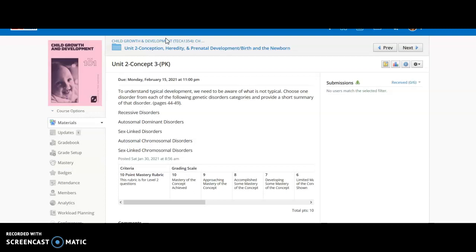Then we have the sex-linked chromosome disorders. This is where it is abnormal in the 23rd pair. The result is a sex-linked chromosomal disorder because that's the one determining that. There we have Turner syndrome, Klinefelter syndrome, XYY syndrome, and XXX syndrome. I challenge you to choose one that you're not familiar with and give yourself some new learning and some basic understanding of a different possible genetic disease.